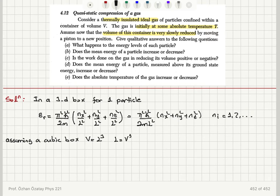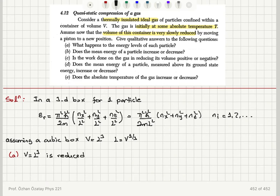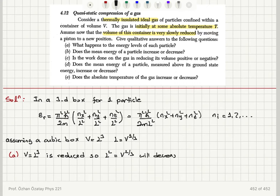We can see that L is V to the power 1/3. To answer the first question: the volume, which is L cubed, is slowly being reduced. So L squared, which is V to the power 2/3, will decrease. And therefore epsilon_r, which is proportional to 1 over V to the 2/3, will increase when V is reduced. So the energy levels will increase.